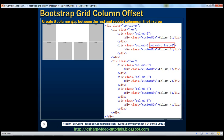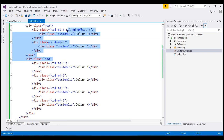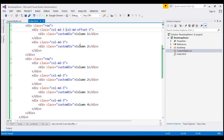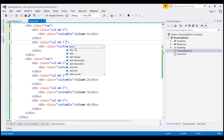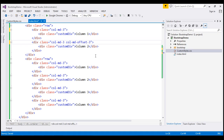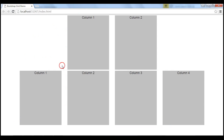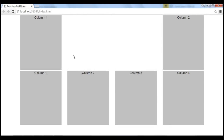We can achieve this by using col-md-offset-6 on the second column. So let's flip to Visual Studio. I'm going to remove the col-md-offset-3 from our first column and apply col-md-offset-6 on the second column in the first row. Let's save the changes. When we reload the page, we get a six-column gap between the first column and second column.